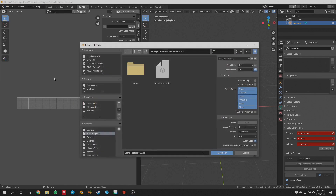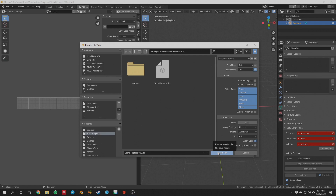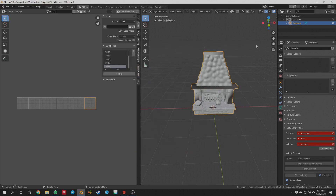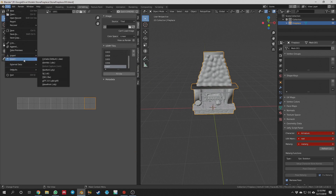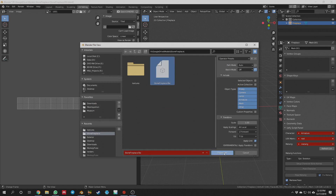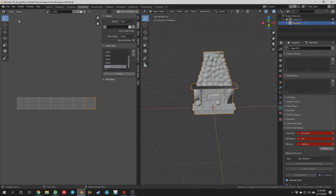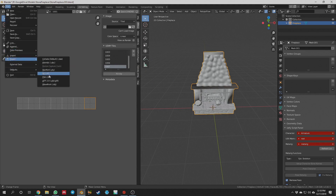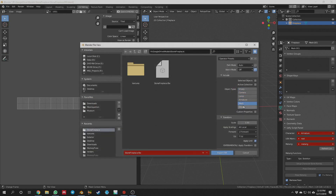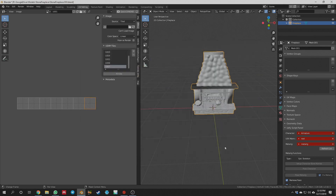I'm going to export this all out as Stone Fireplace FBX. I want to make sure I've got my mesh and it's only my selected objects — Export FBX. Next, I need to open it up in a texturing program. In this case I'm going to use Substance Painter.